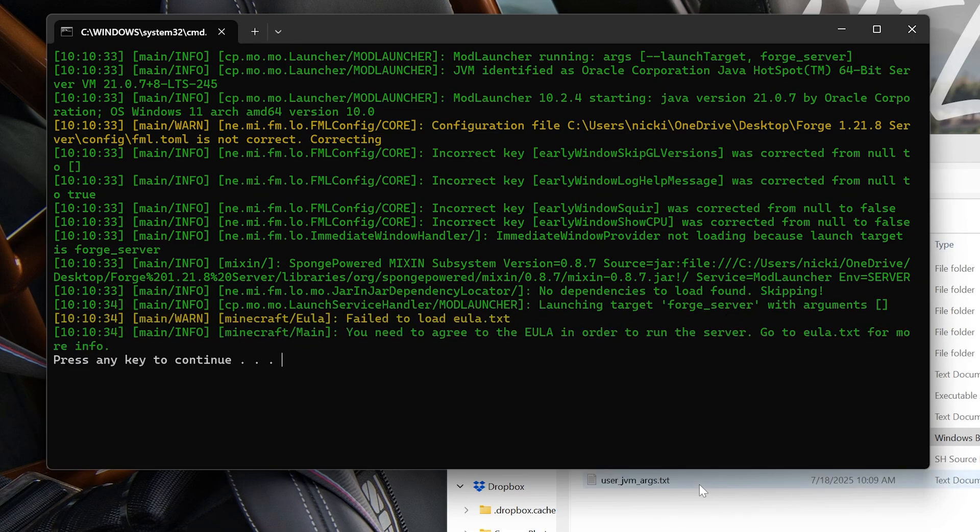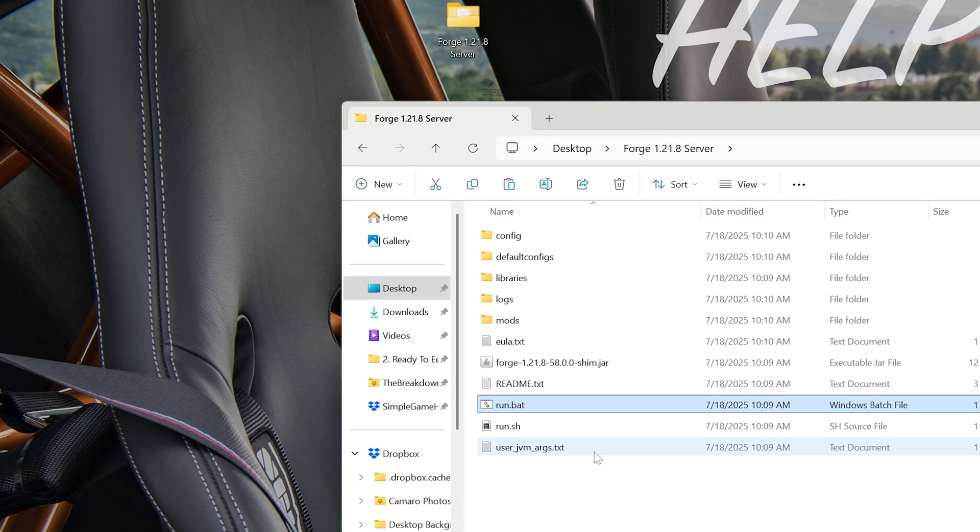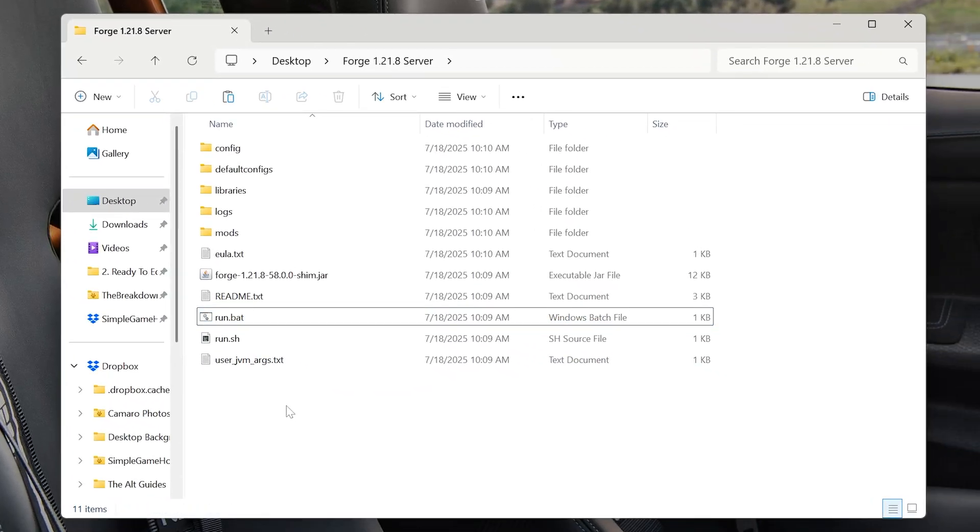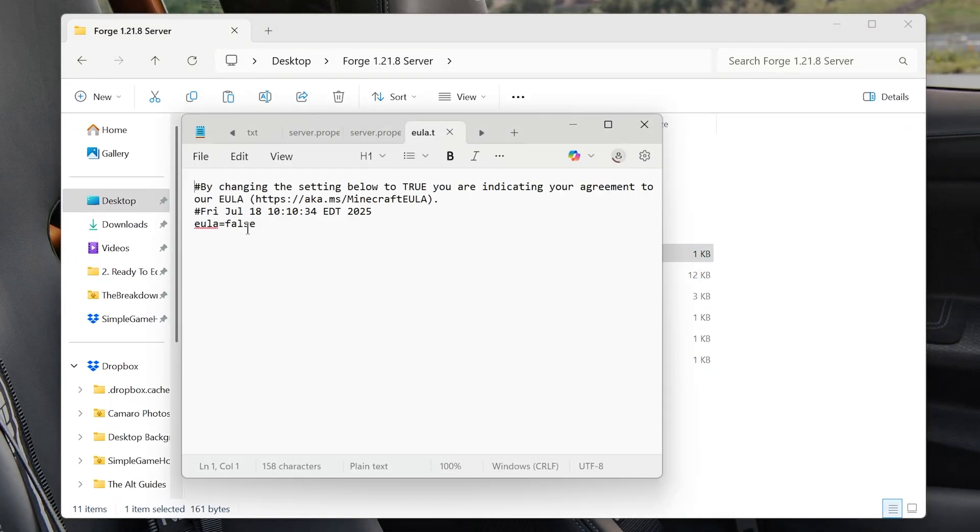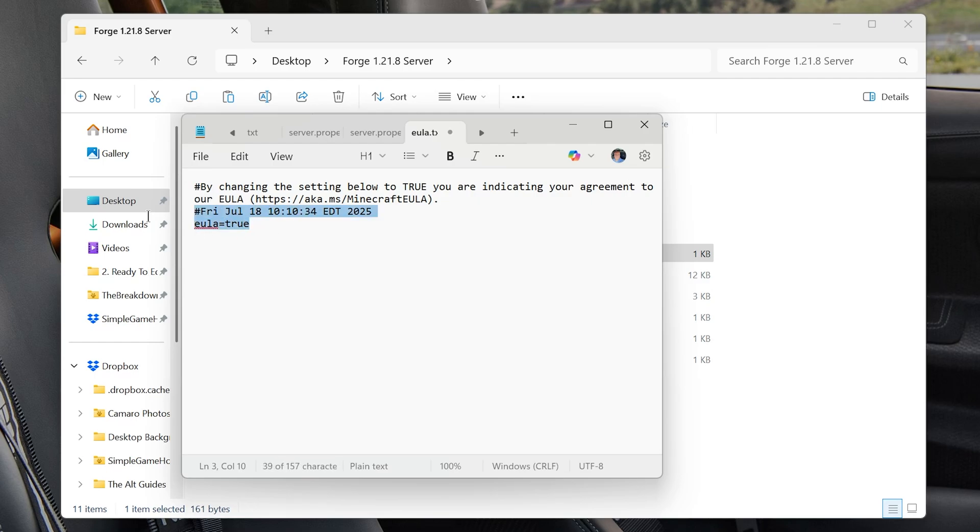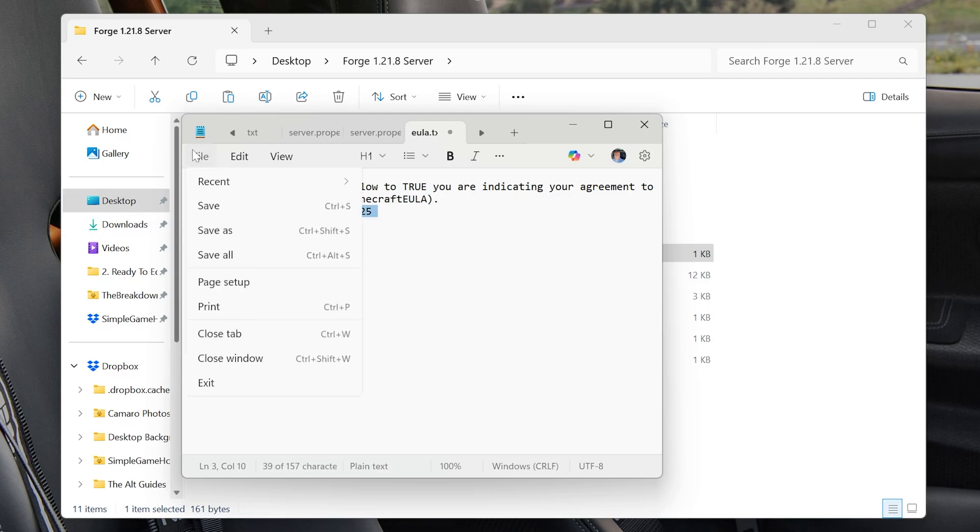If you have any issues here, go look at the Java stuff we looked at earlier in the video. Because that will fix it. Nonetheless, we should now have an EULA.txt file. So open that up. And let's agree to the EULA. EULA equals false to EULA equals true. T-R-U-E. Exactly like that. Click File, Save.